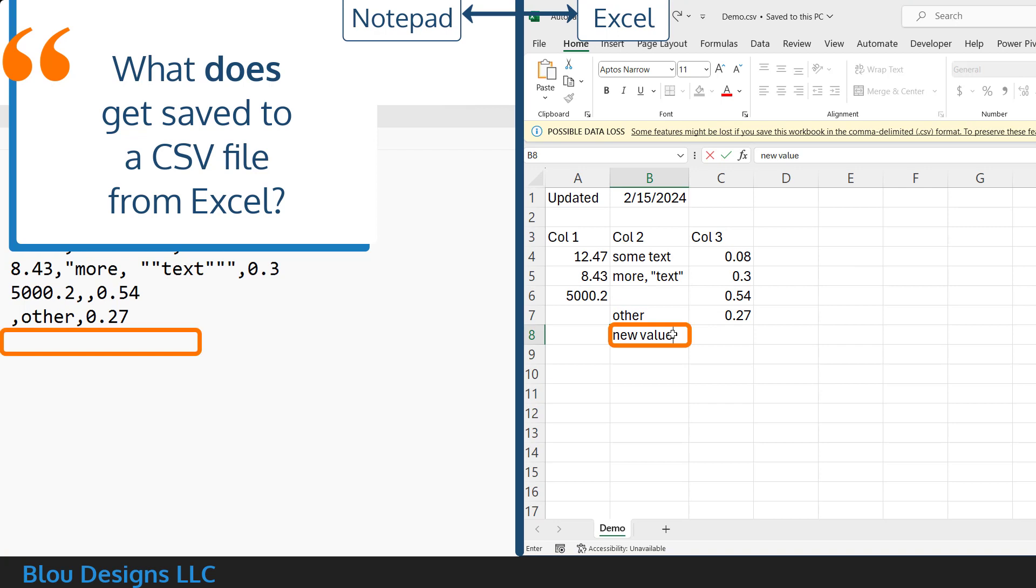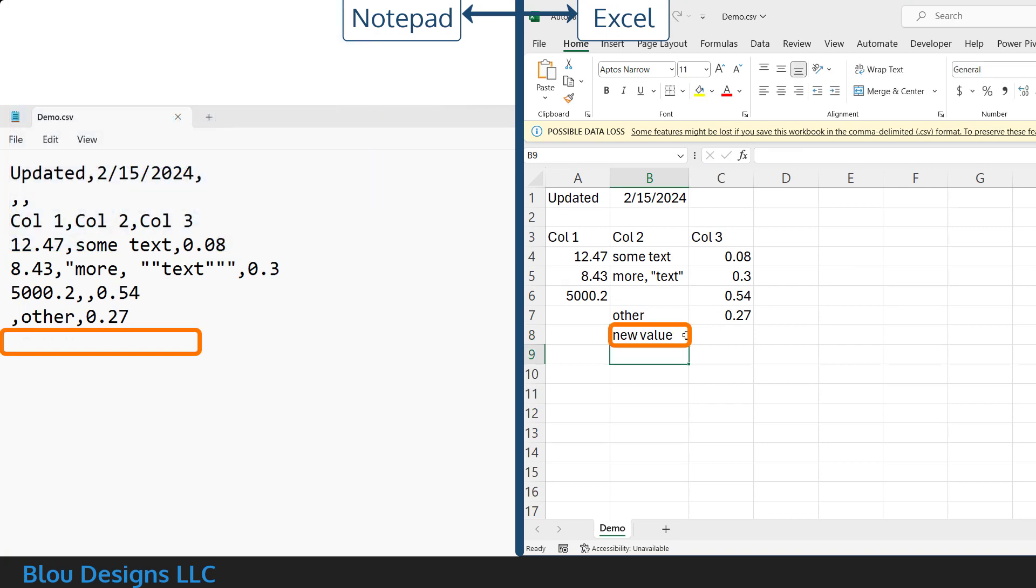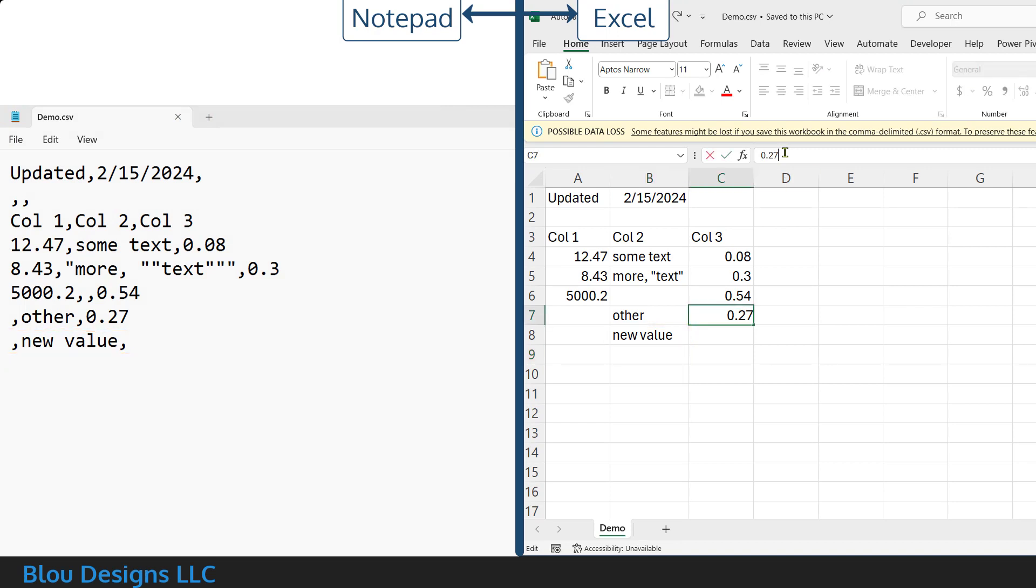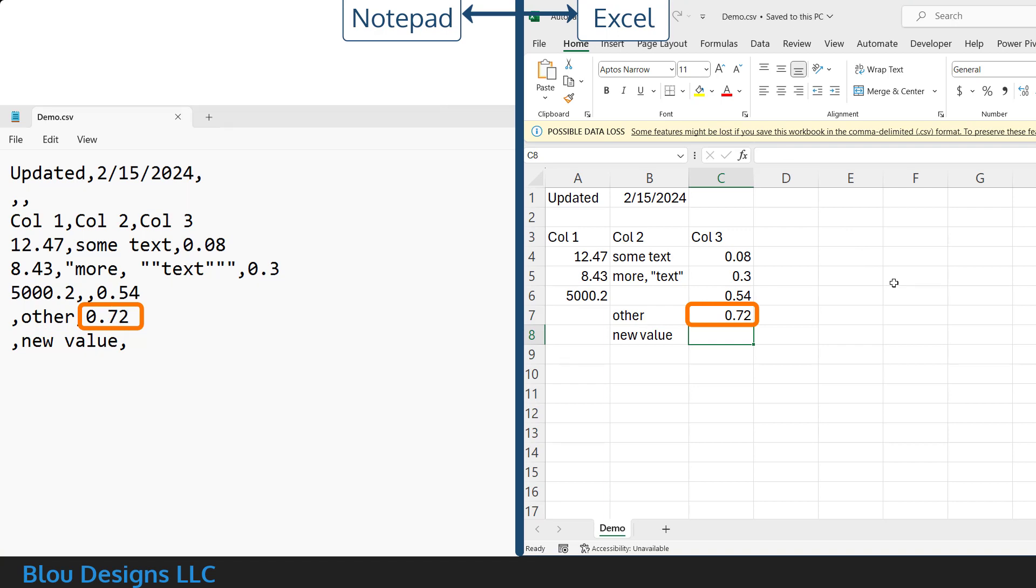If I type new data into the Excel worksheet and save, you can see that those values are added to the CSV file. And if I change one of the cell values to something else and save, that value is updated in the CSV file.